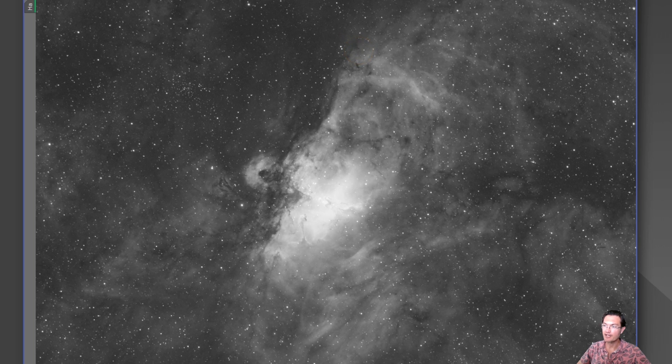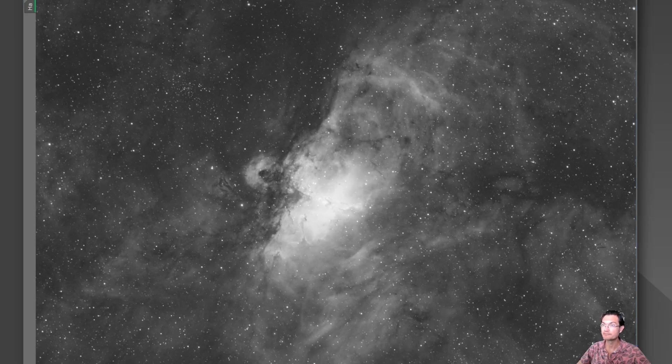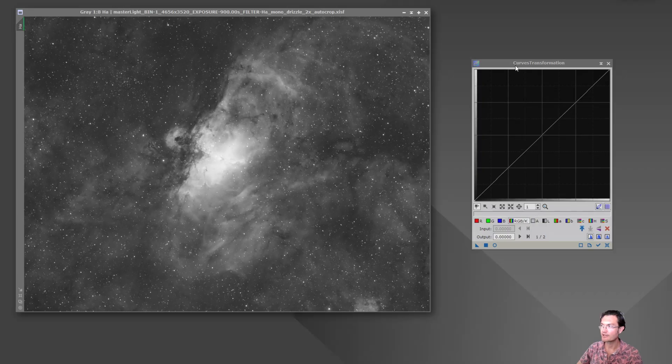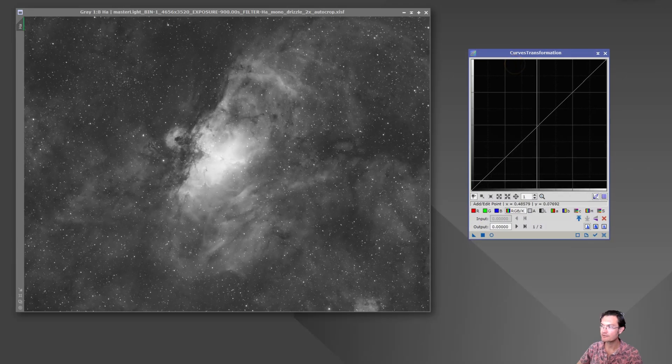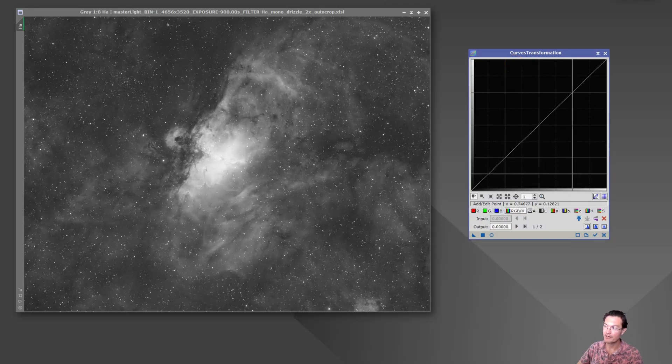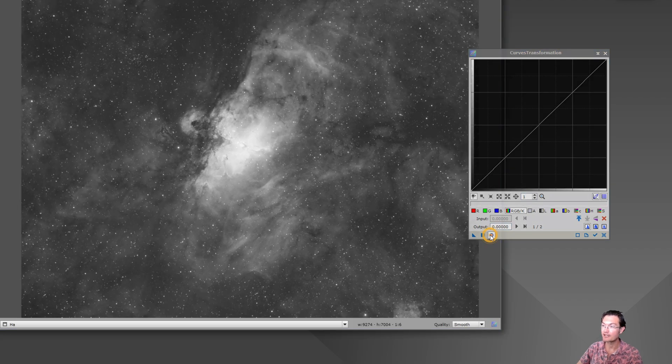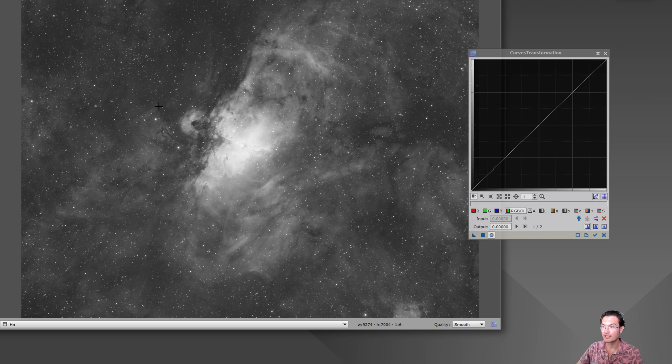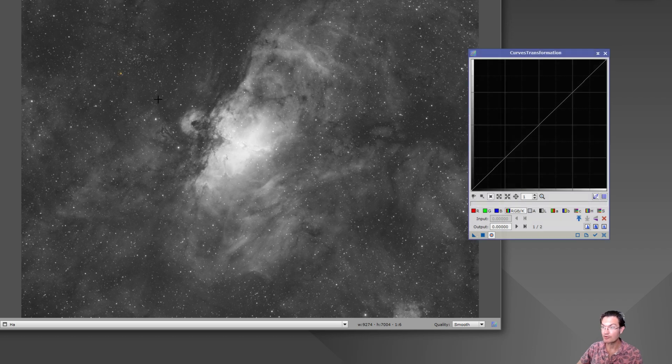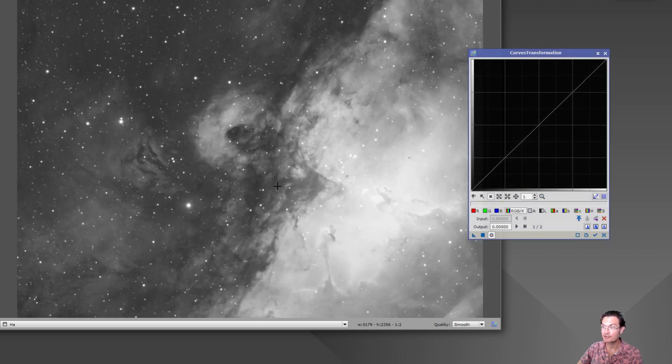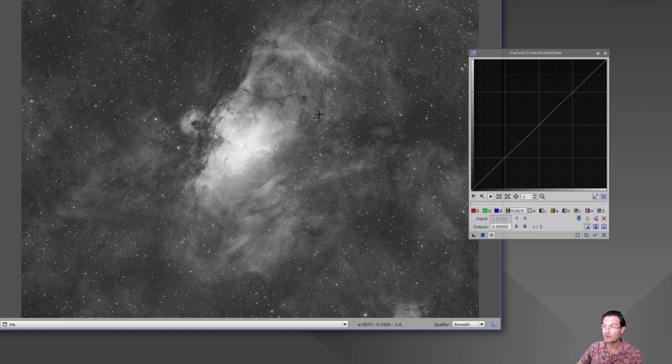So because of that, how we have to implement them as a user are different between the two. So I have open here just curves transformation. This is a process. This is part of the system in PixInsight. It has a preview button. Everybody knows the preview button. If you don't know, you can hit control and drag to zoom in on the preview.